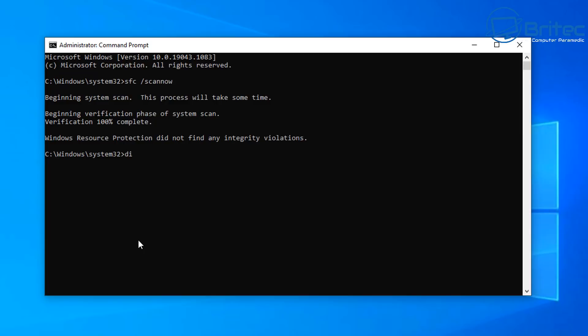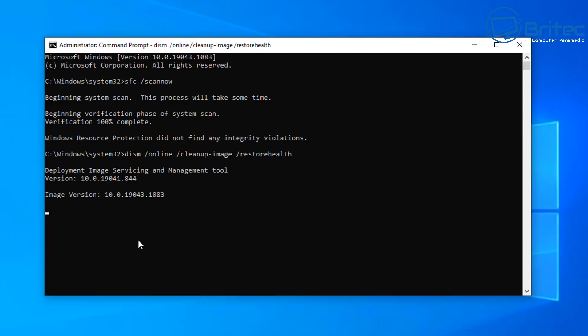You can then try the DISM command. It's called DISM space forward slash online space cleanup dash image, and then we can do space forward slash restore health. Now you can do scan health first and it will scan the health of the drivers, find out whether there's any corruption there, and if there is then you can run the restore health. I've just gone straight in and run the restore health here just to show you. Once this is finished running its scan, it does take a bit of time so be patient and let it finish. Once that has finished, you can then run the SFC space forward slash scan now again to see whether it comes back all clear and there's no problems. If so, you can then try to run the Windows update and see whether that resolves your issue.